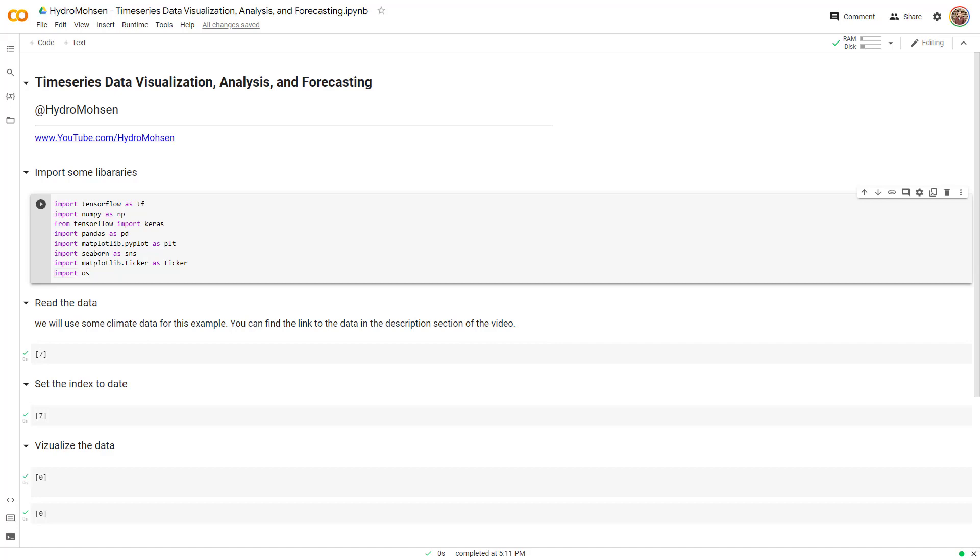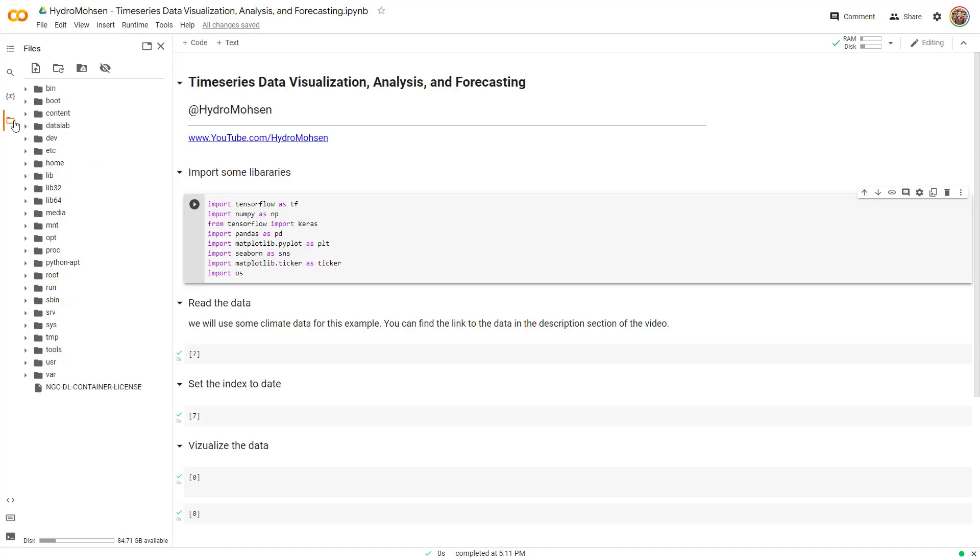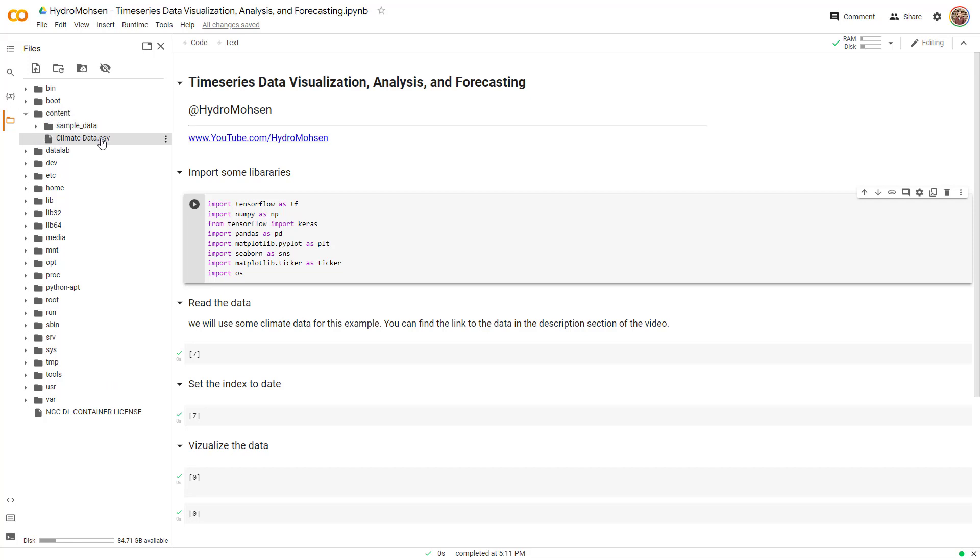The next step is to read the data. The data that I want to show you right now is climate data. If you want to download the data, you can go to the description section of this video and download the data. I have uploaded the data under content section of Google Colab. You can see the data is right over here.